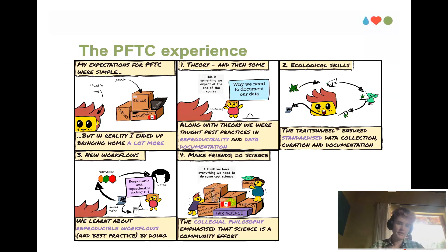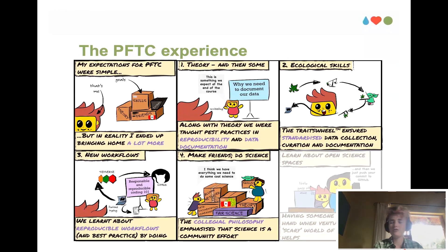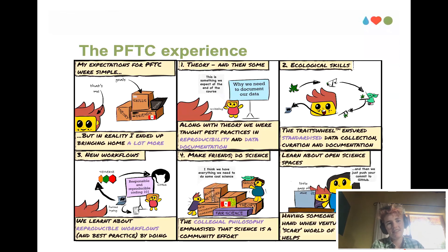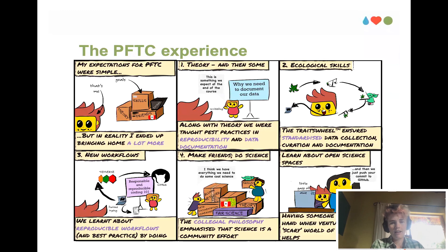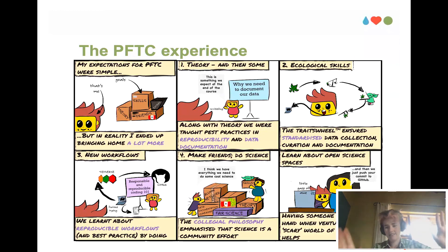It really helps when you've got friends to help with the packing — not just with doing the actual science, but also to hold your hand. It can be quite scary the first time you push your code to GitHub and think, 'Oh my goodness, it looks like a toddler wrote this.' Having instructors standing over your shoulder while you commit for the first time makes it a little bit less scary, and you end up looking at them with stars in your eyes.